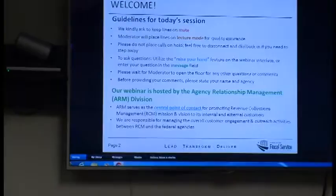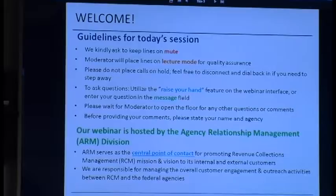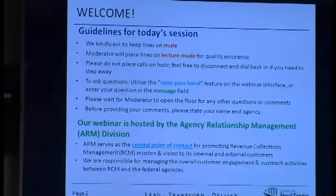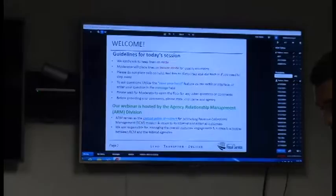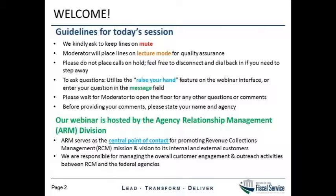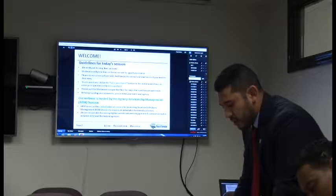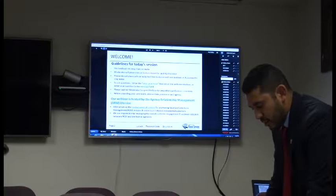We kindly ask that all participants keep their lines on mute. The moderator will be placing all lines on lecture mode, so all lines will be muted. We just do that for quality assurance purposes, so everyone on the line can hear all the speakers clearly and not have any interference. If you have to step away, please don't place your line on hold. We have plenty of lines available, so we encourage you to just disconnect and dial right back in.